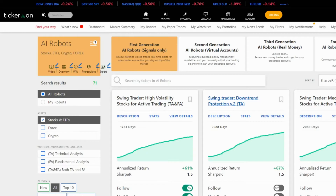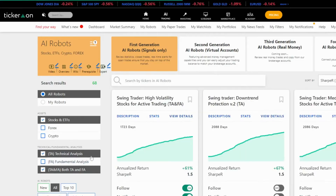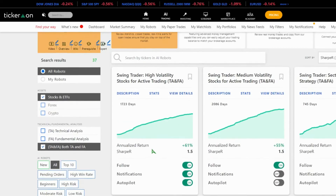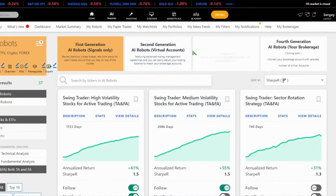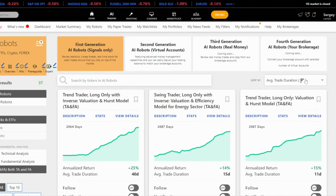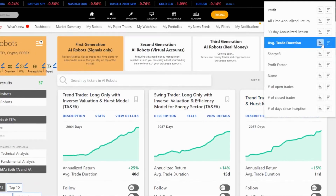Sticking with the first generation, you'll notice a crucial choice in building robots: technical analysis, fundamental analysis, or a combination of both. Today I'll focus on robots created with a blend of technical and fundamental analysis. One of the keys is sorting by average trade duration — this is vital, especially if you want to align your trading style with the holding period of the robot. Are you a day trader or a swing trader?